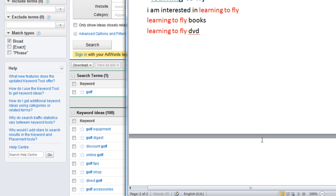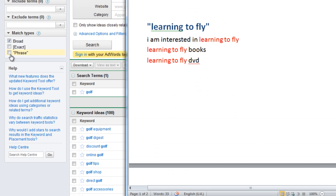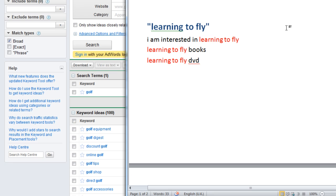The next one is the one I tend to use, which is phrase match. Phrase match means 'learning to fly' has to be in the search query in that exact order, but there can be words before or after it. So someone could type 'I'm interested in learning to fly,' or 'learning to fly books,' or 'learning to fly DVD,' or 'learning to fly course.' Someone who types any of these into Google is obviously interested in learning to fly, so this is much more targeted than broad match.